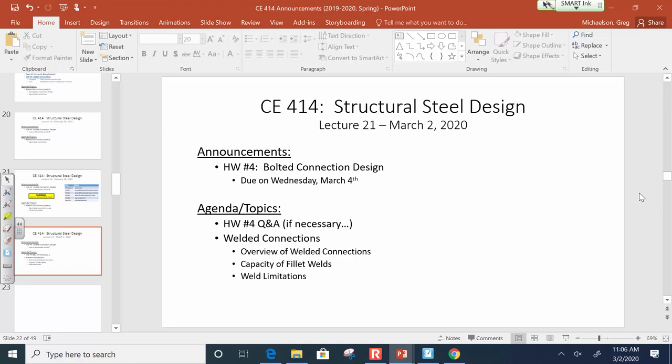Now, for bolt shear, yes, it's 16 because there's 16 bolts total on one end. So you'd take the capacity of a single bolt and multiply it by 16. So it's however you want to do it. Either way is accounting for all of them, right? It's a good question. So remember how I said that steel design is a science contingent on bookkeeping? This is one of the things that I was talking about.